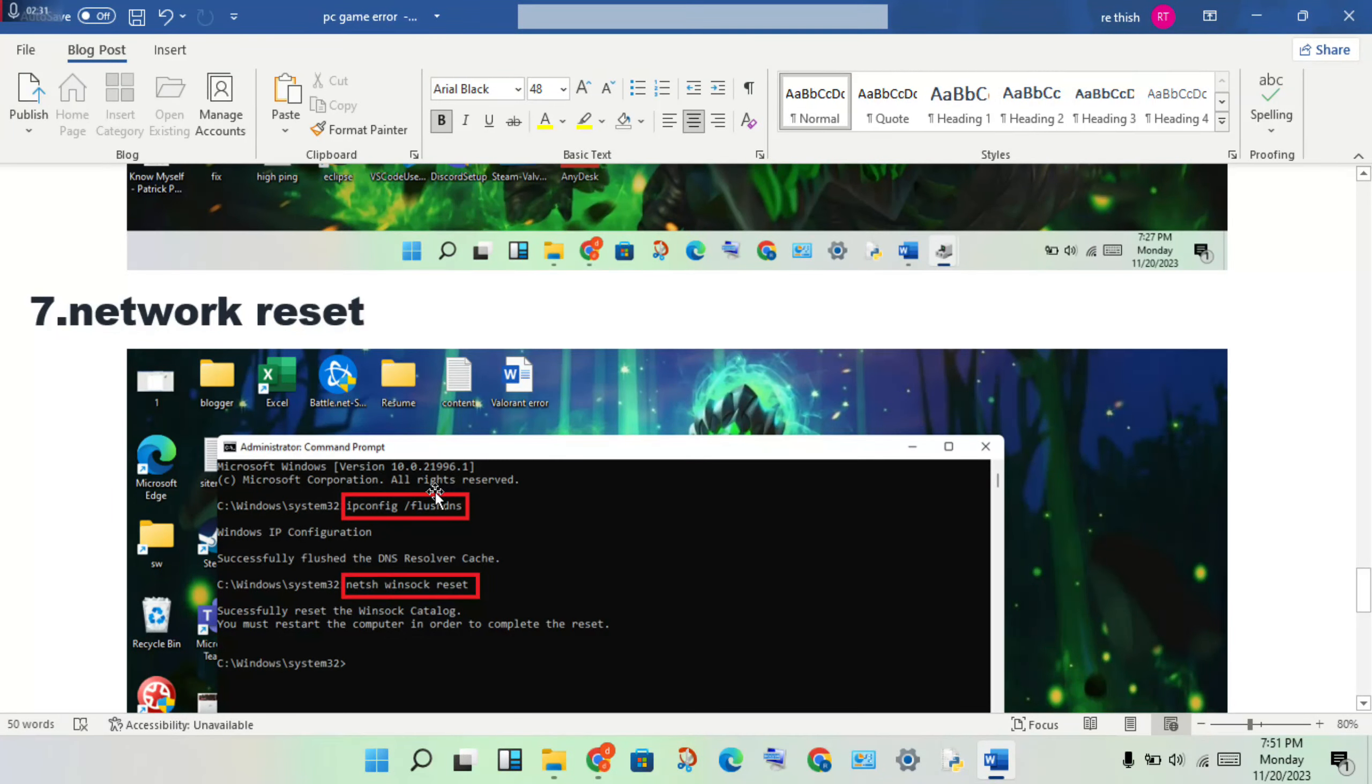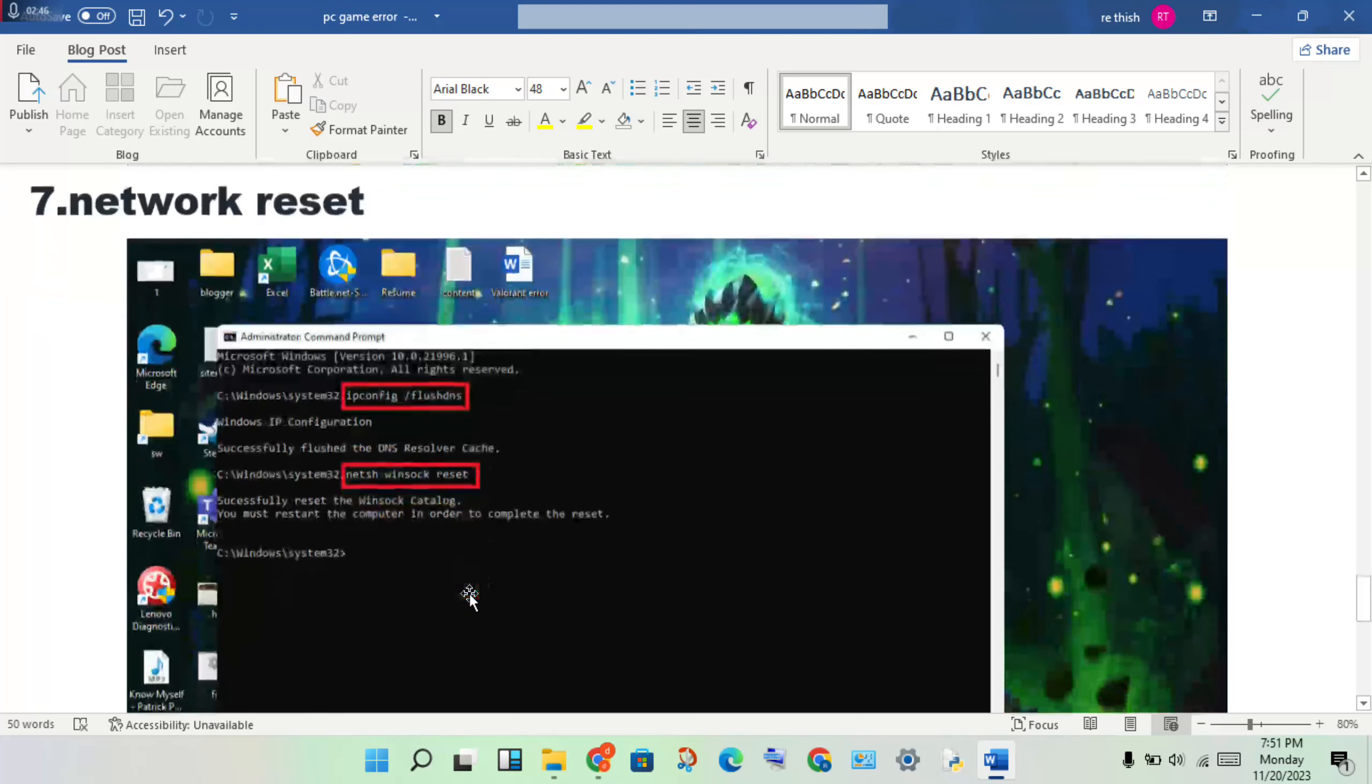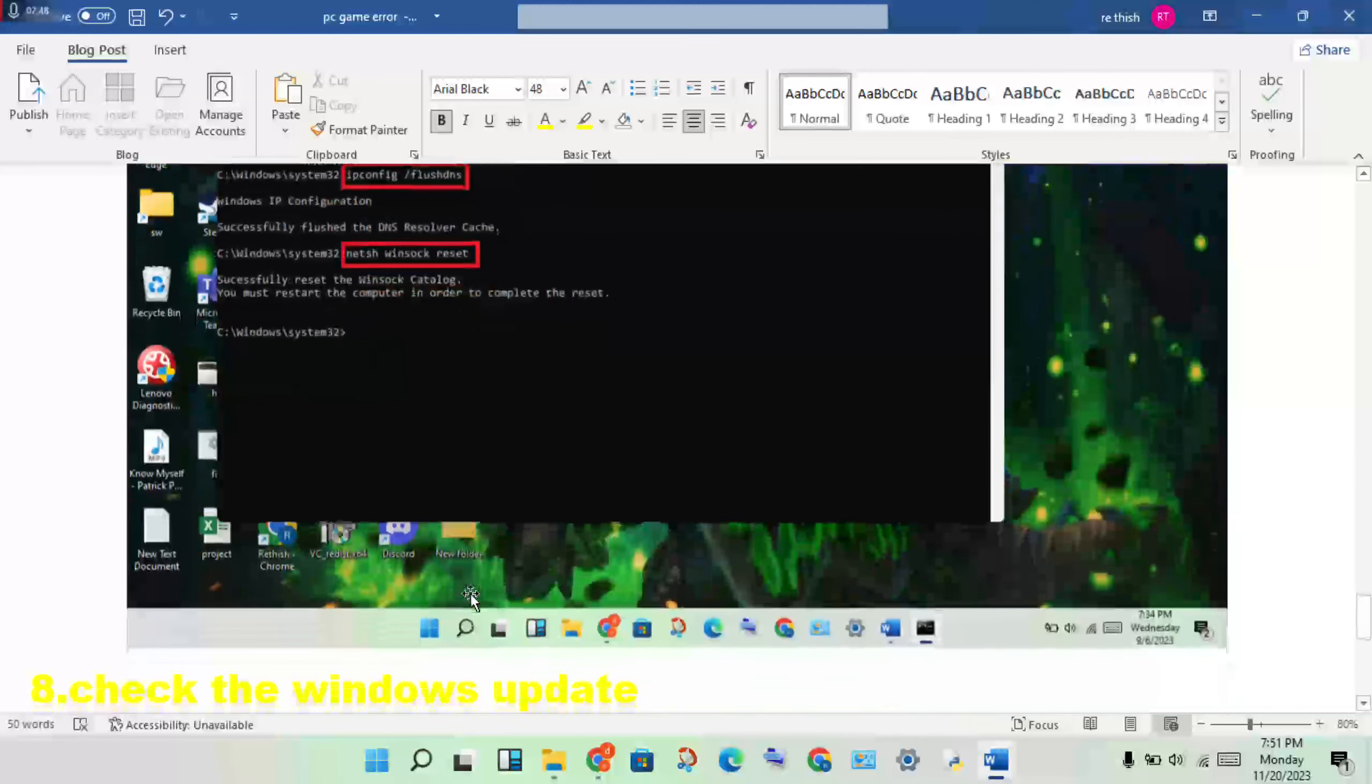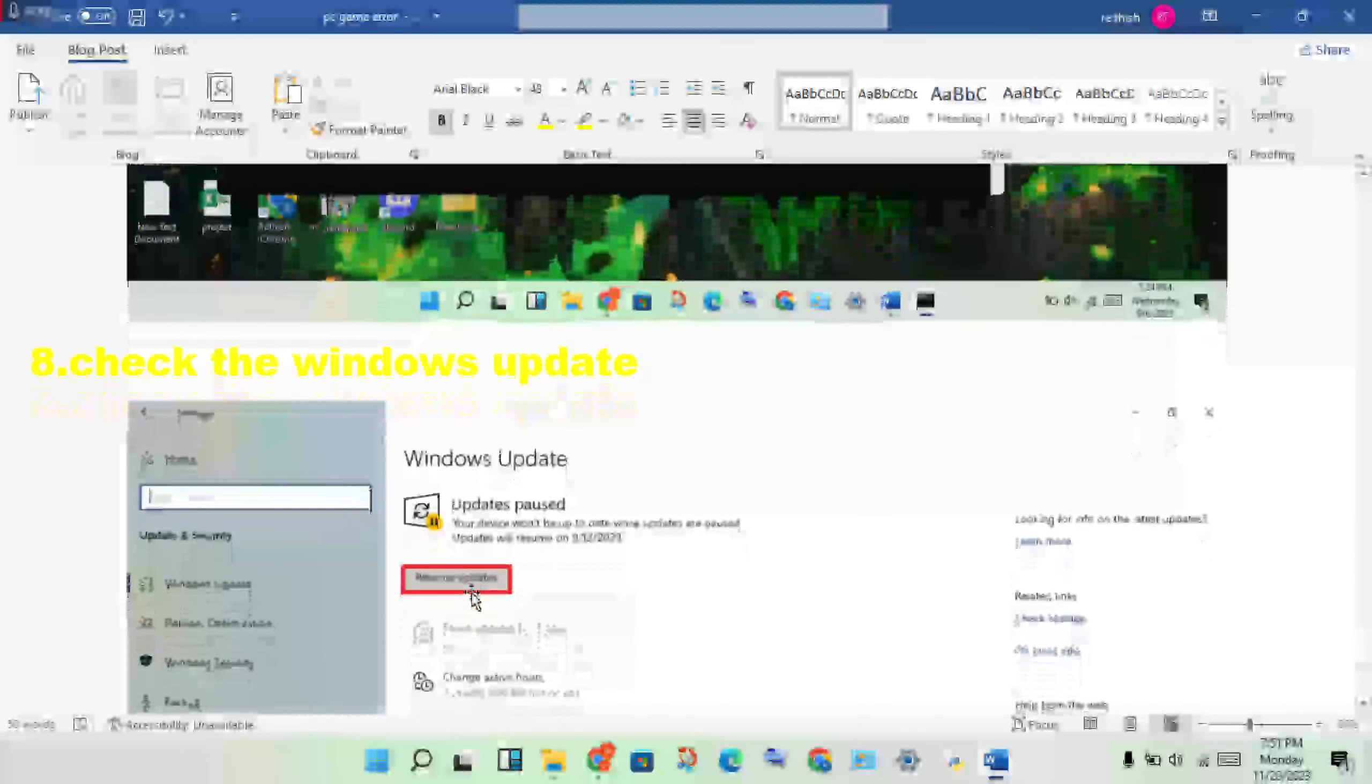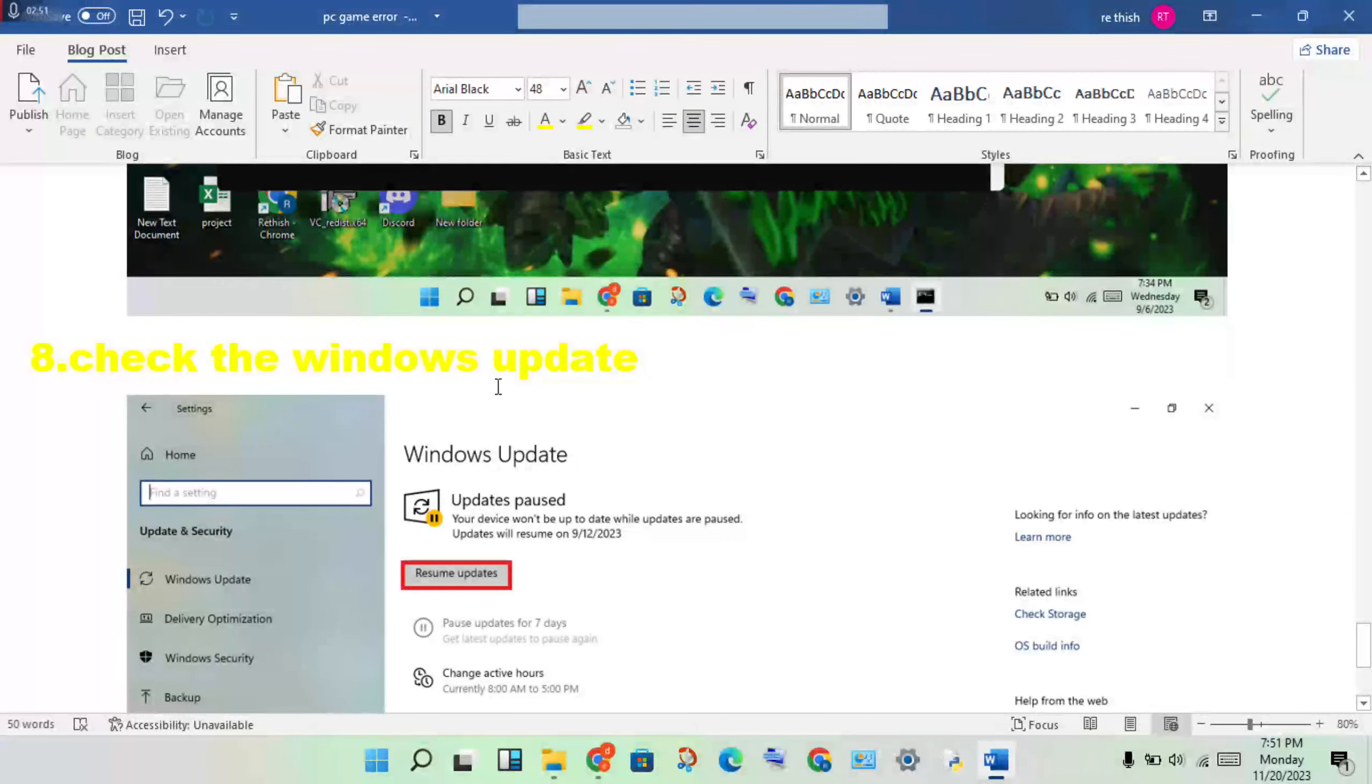Open the search bar, search for CMD, right-click and run as administrator. Type IP config commands and press Enter. The final step is to check Windows Update.